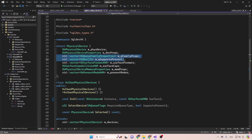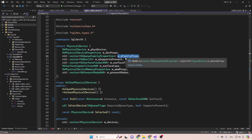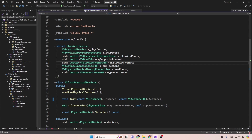Notice that some of these attributes are actually vectors, so for each device there may be a different number of elements. For example, the queue family properties — we're going to talk about queues later on. We have a vector of the formats supported by the surface, surface capabilities, and memory properties. We're going to talk about each one independently.